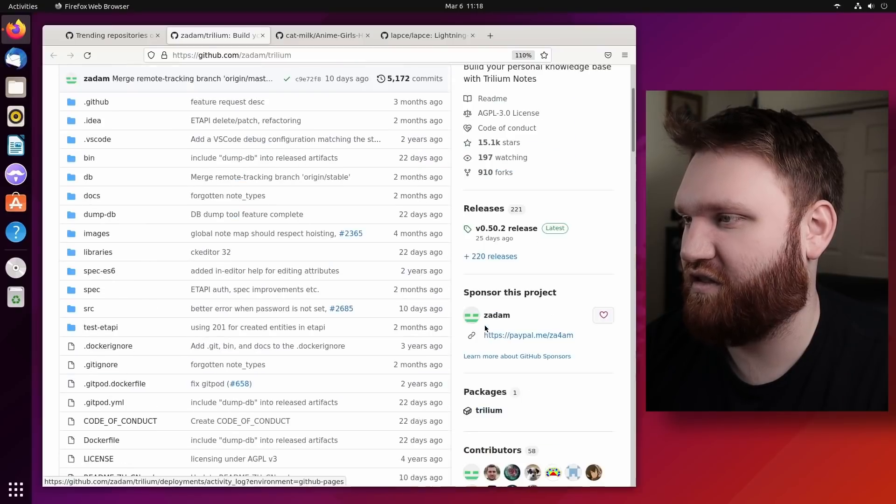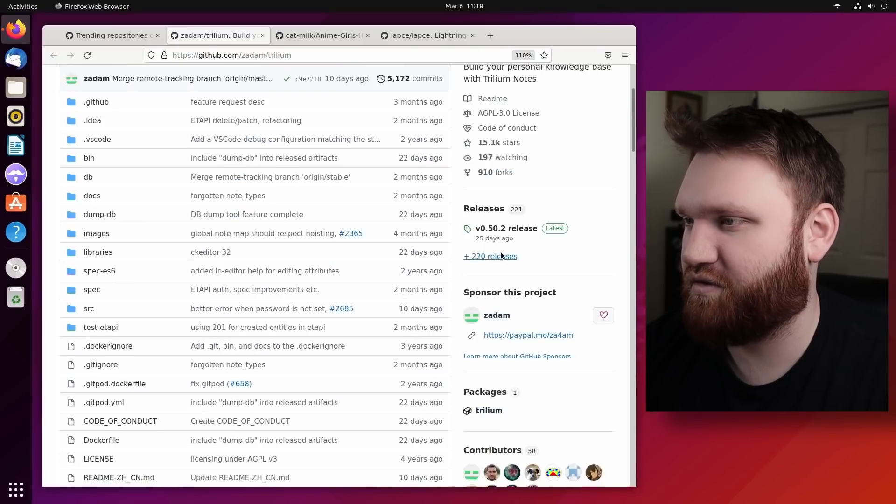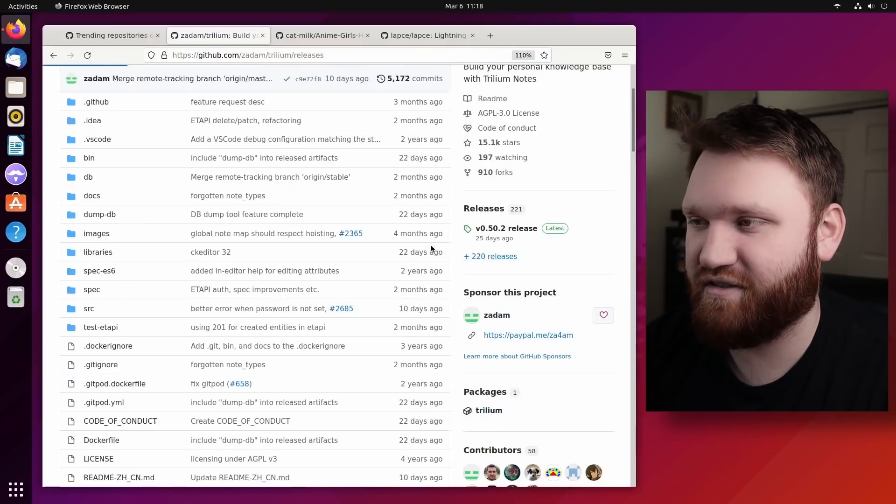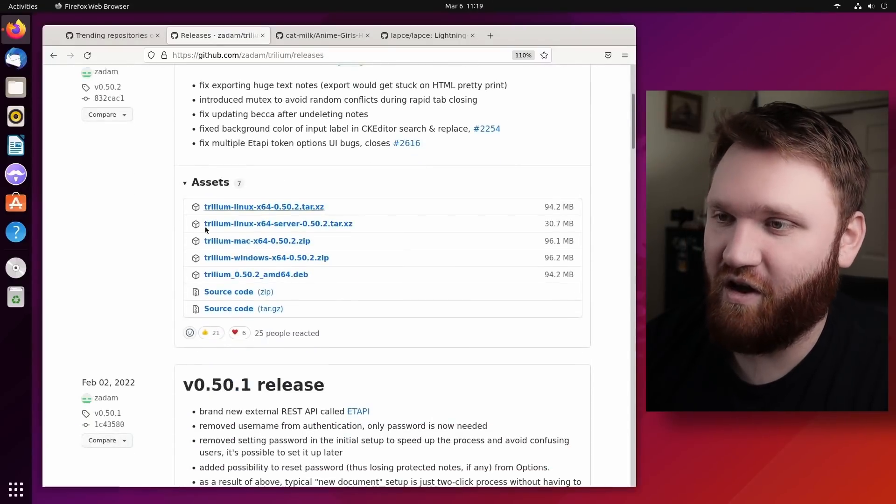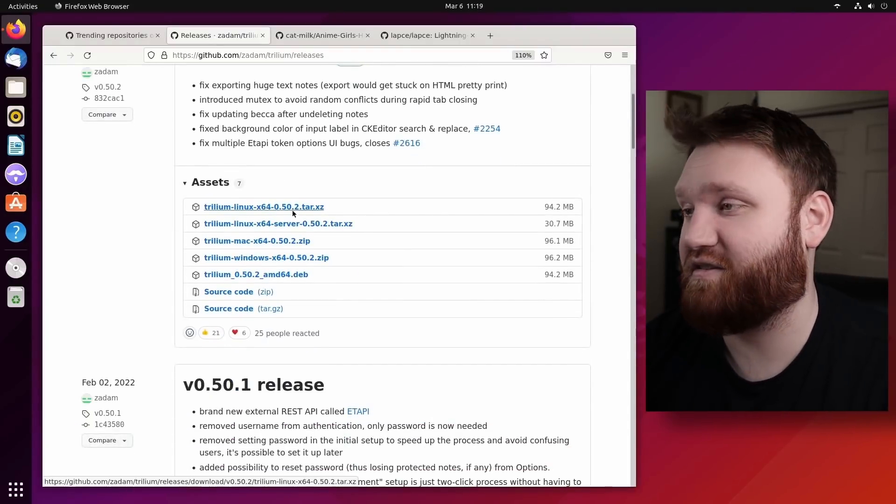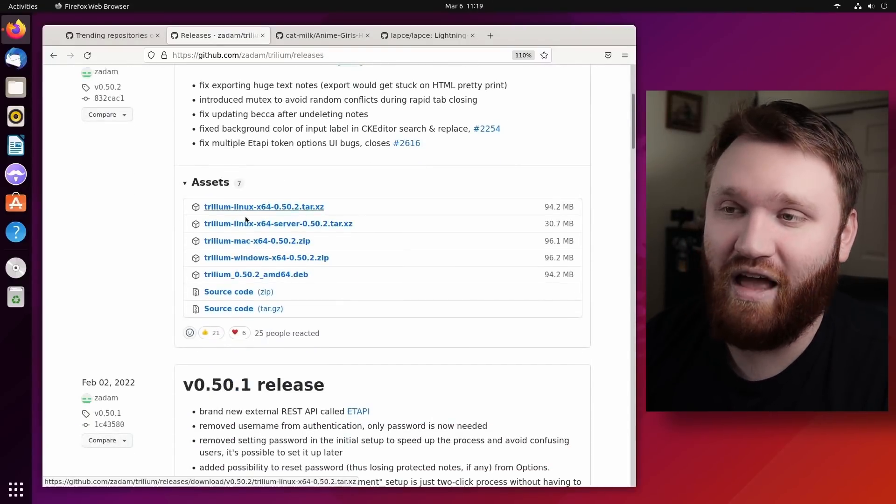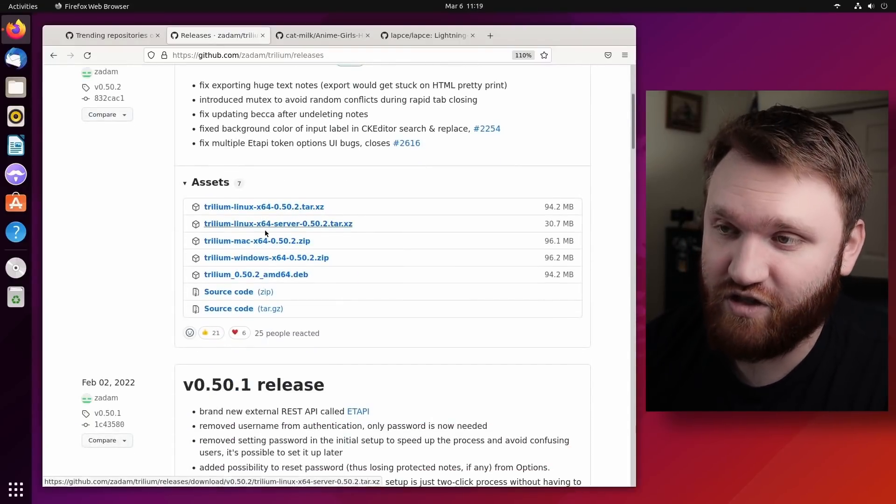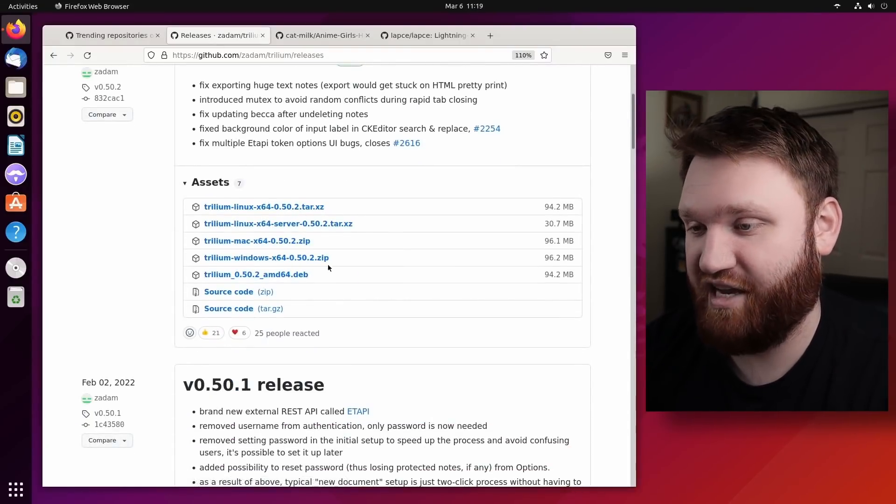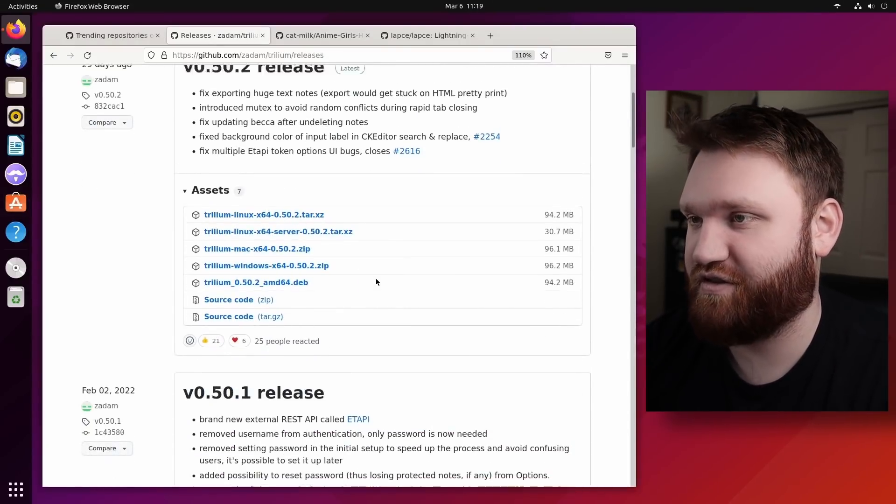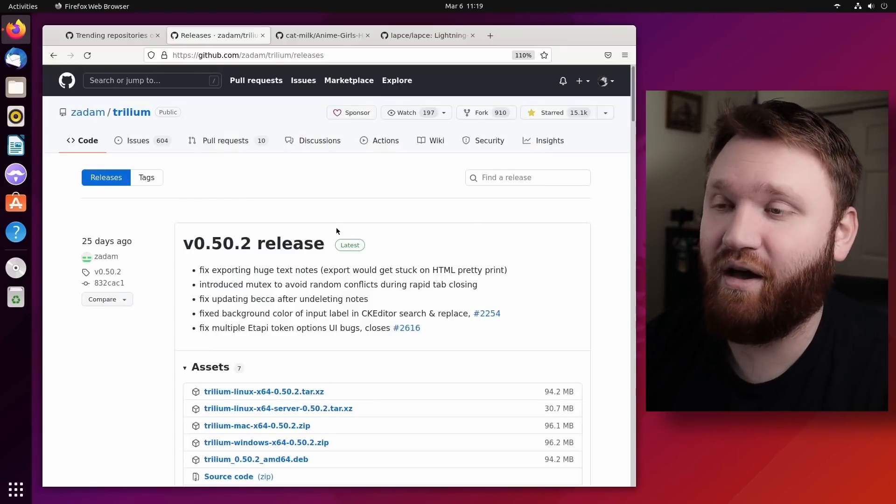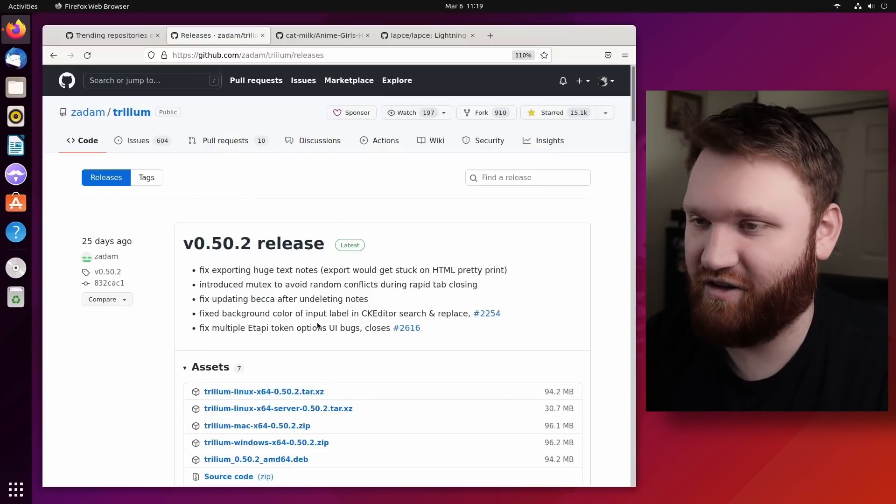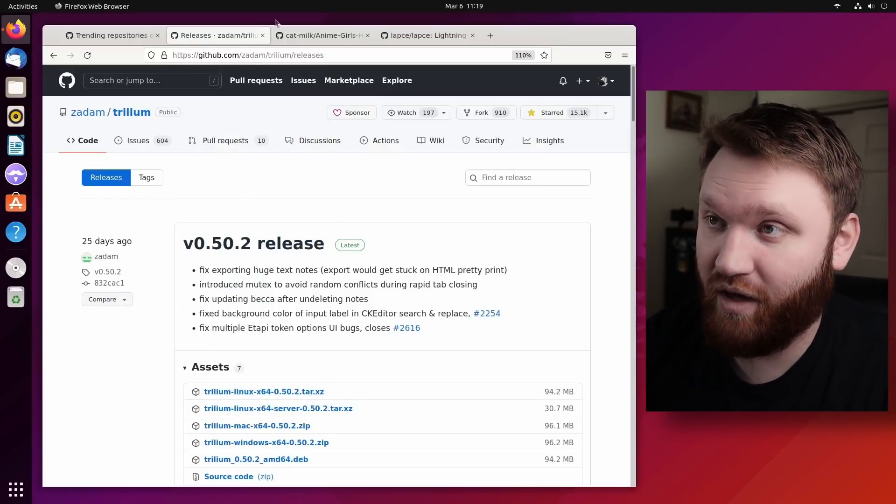And a lot of these, if you go under the releases - being that this is open source and all that - a lot of these, or at least most of these, will have Linux versions, Mac versions, and Windows versions. And that's not true with everything, but a lot of the stuff on here definitely will.